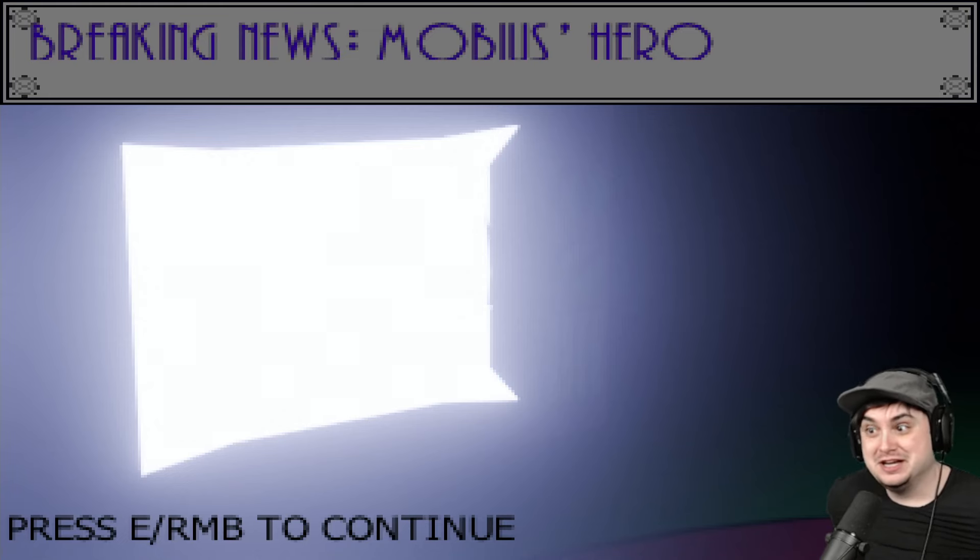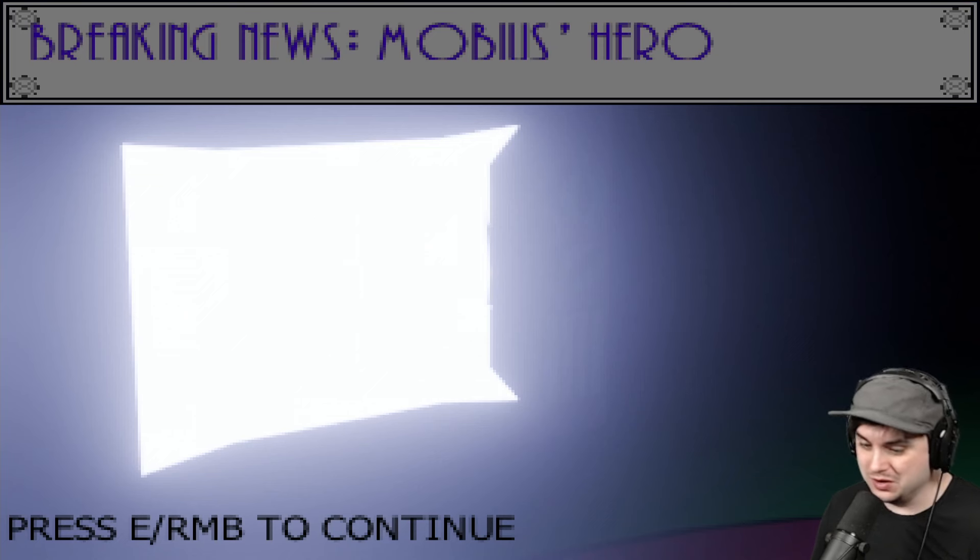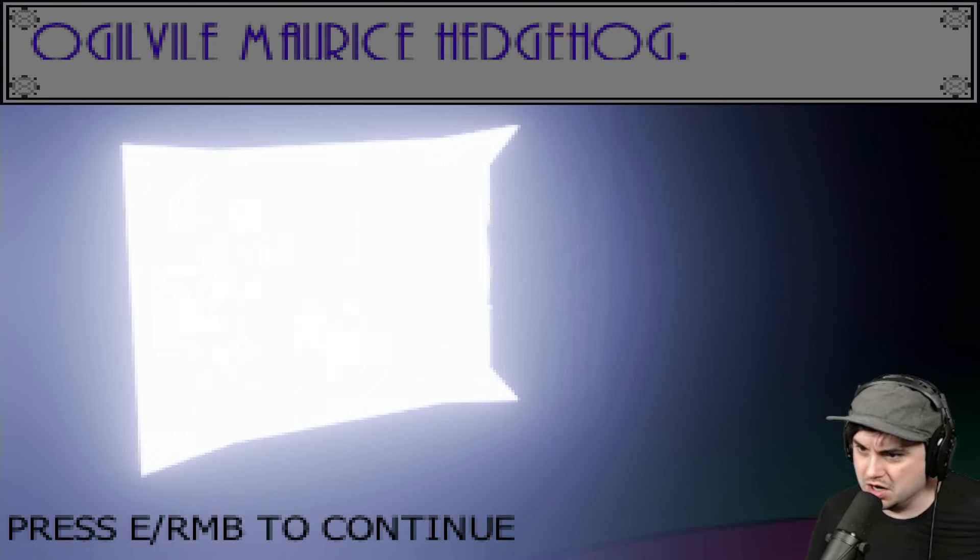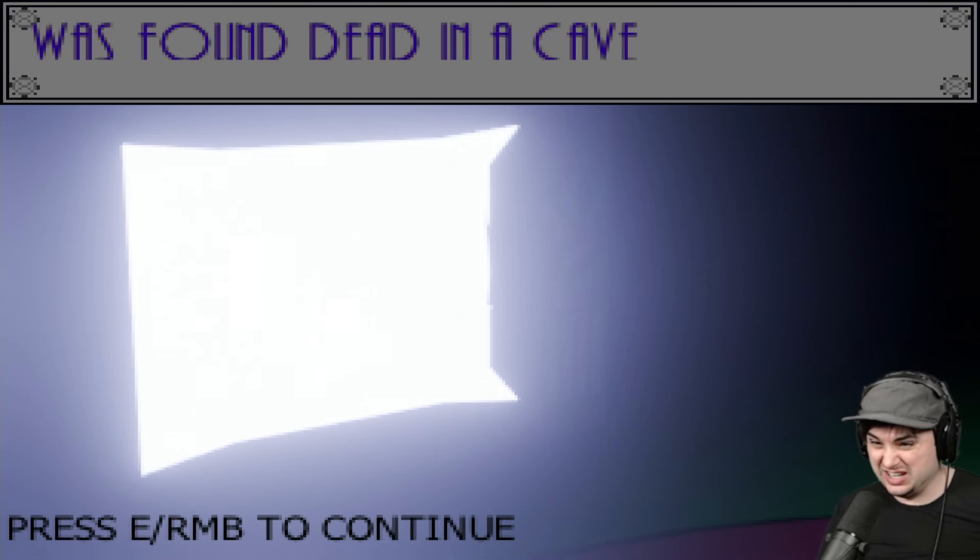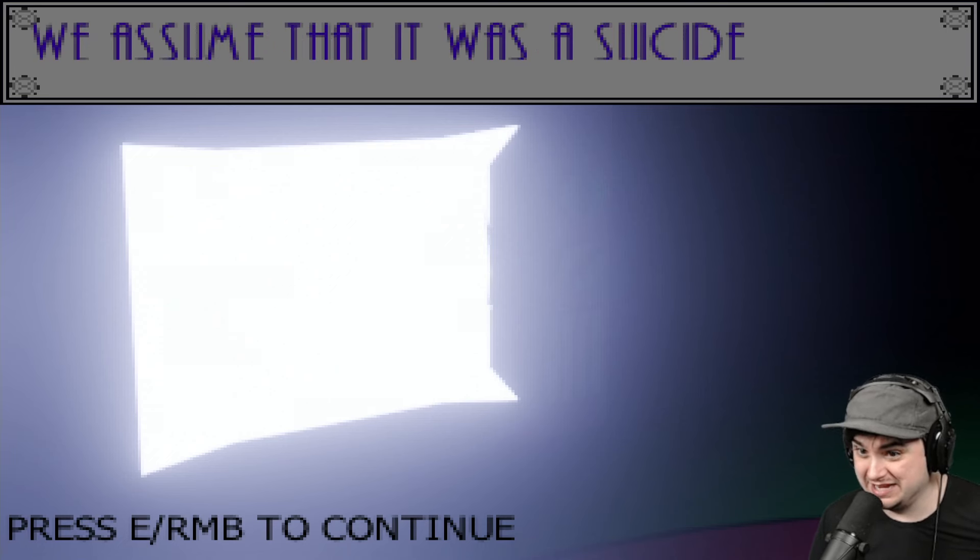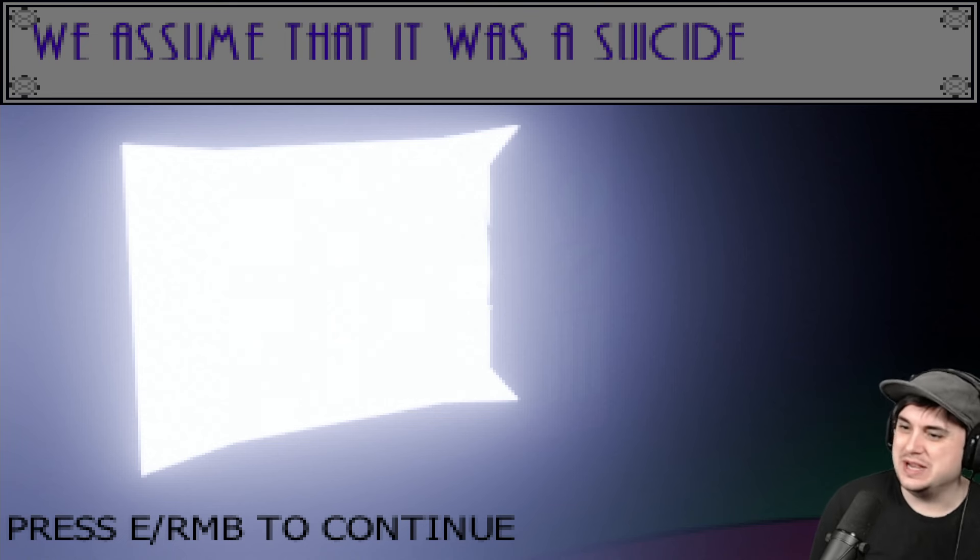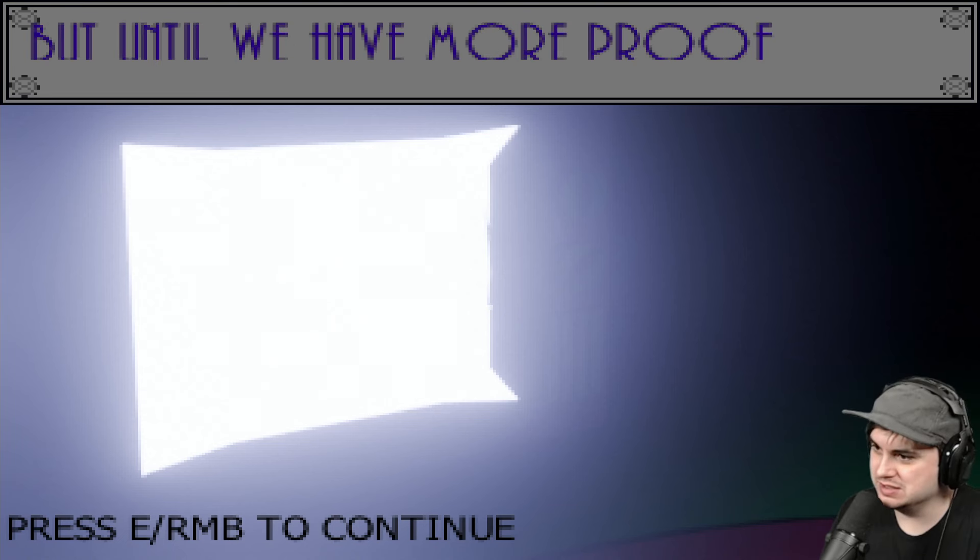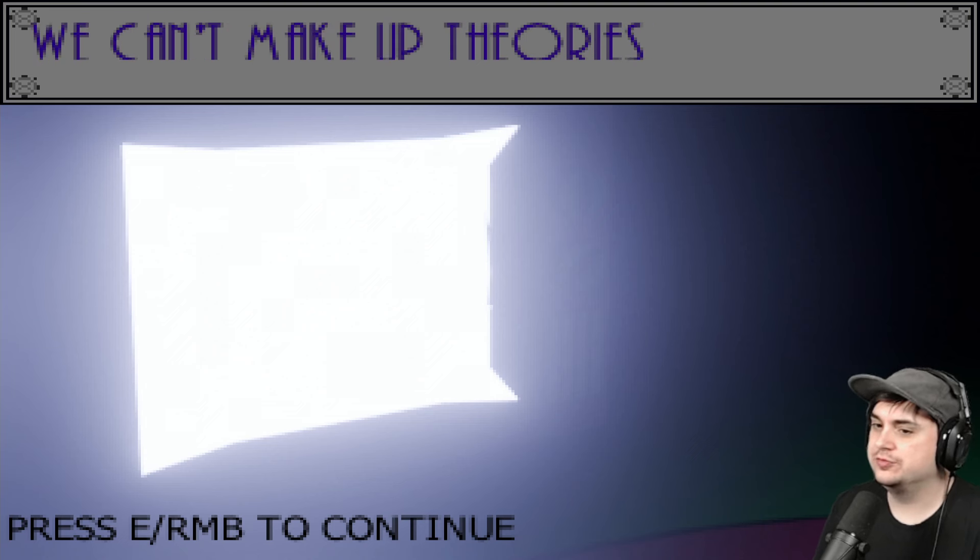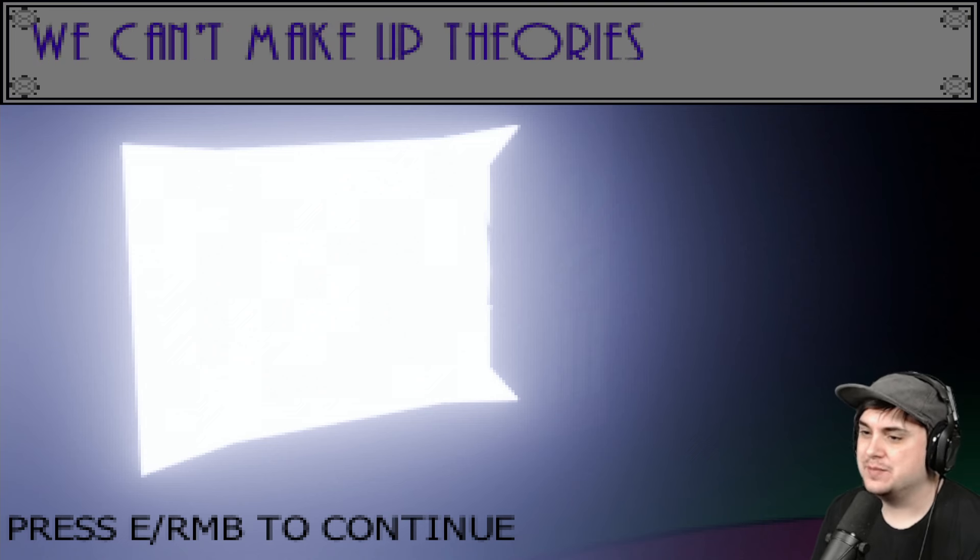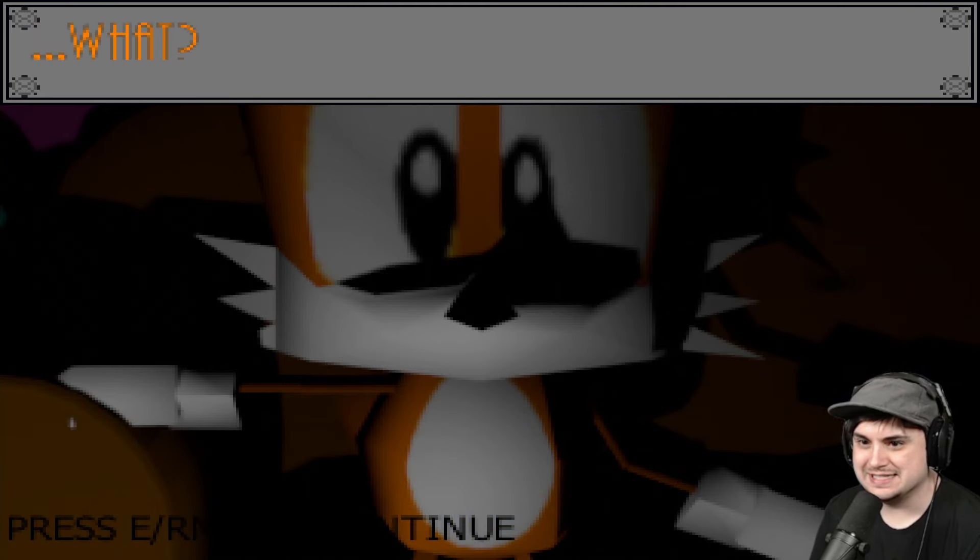Breaking news. Mobius hero Ogville Maurice Hedgehog was found dead in a cave. That's his real name. We assume that it was, but until we have more proof, we can't make up theories. Good night, West Island citizens.